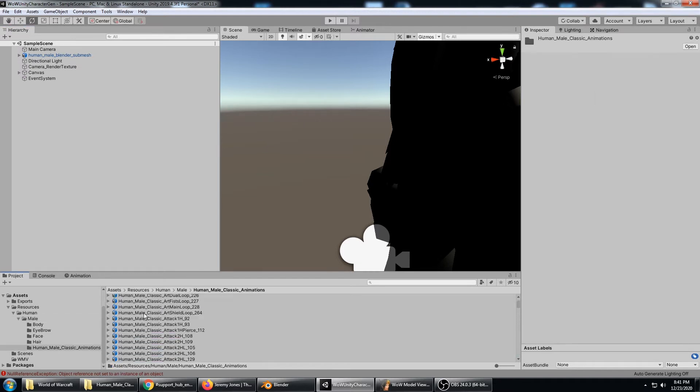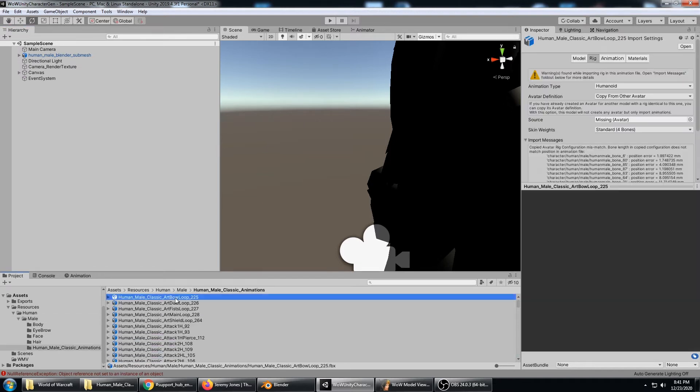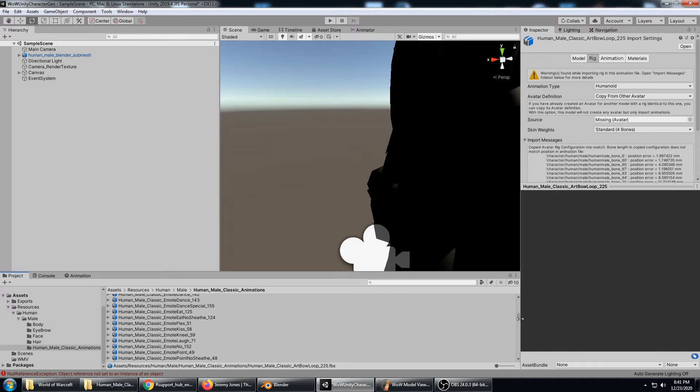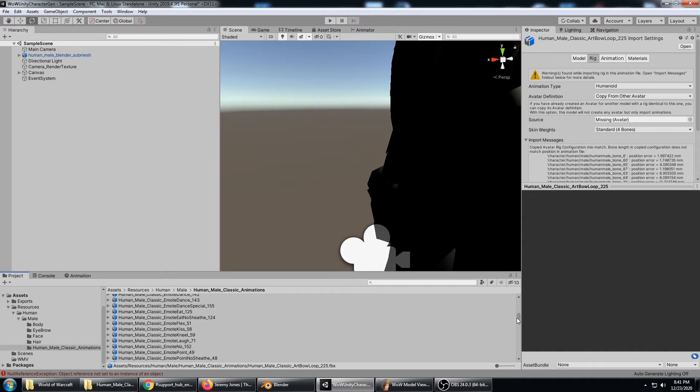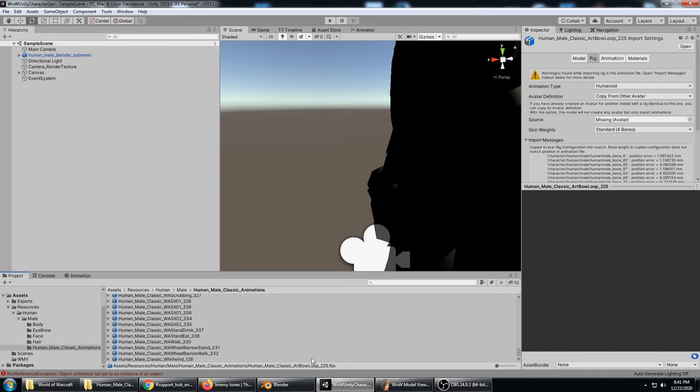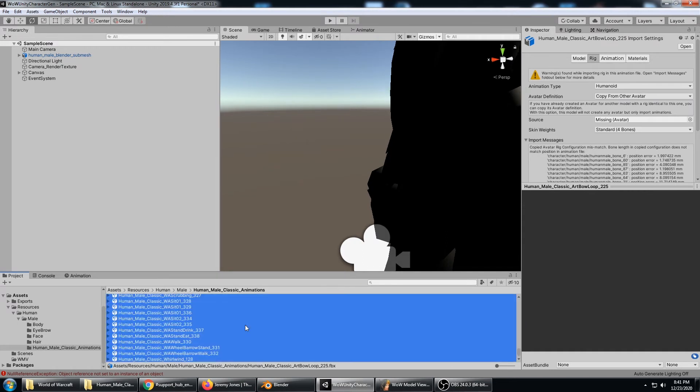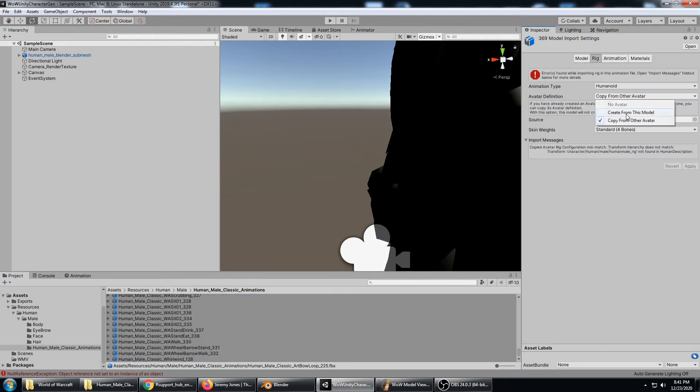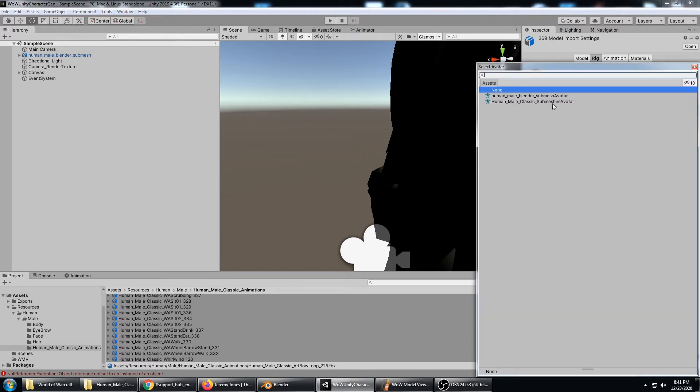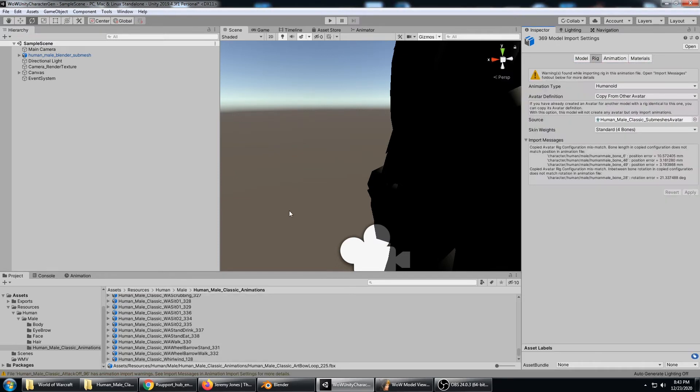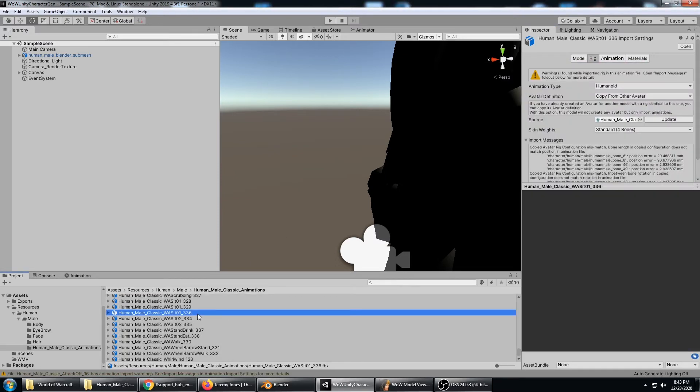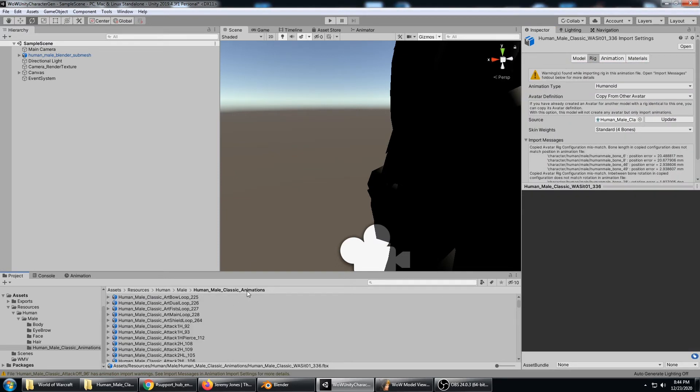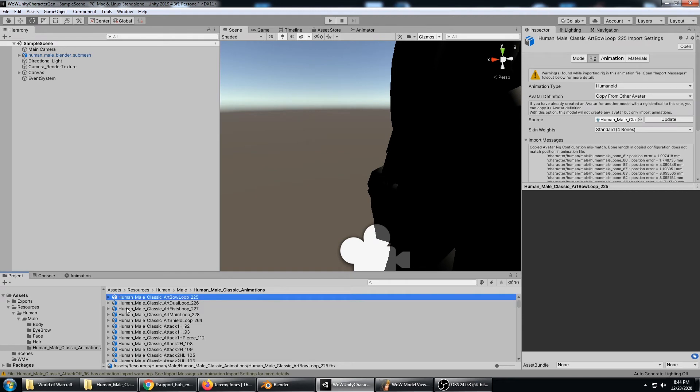Now if we go to the animations folder we can select all of the animations and go ahead and hit the rig tab. It should be a humanoid and copy from another avatar. We're going to select the Male Classic submeshes avatar so that it's the avatar that we've just defined. Now that that's done importing those we can look at one of the animations.